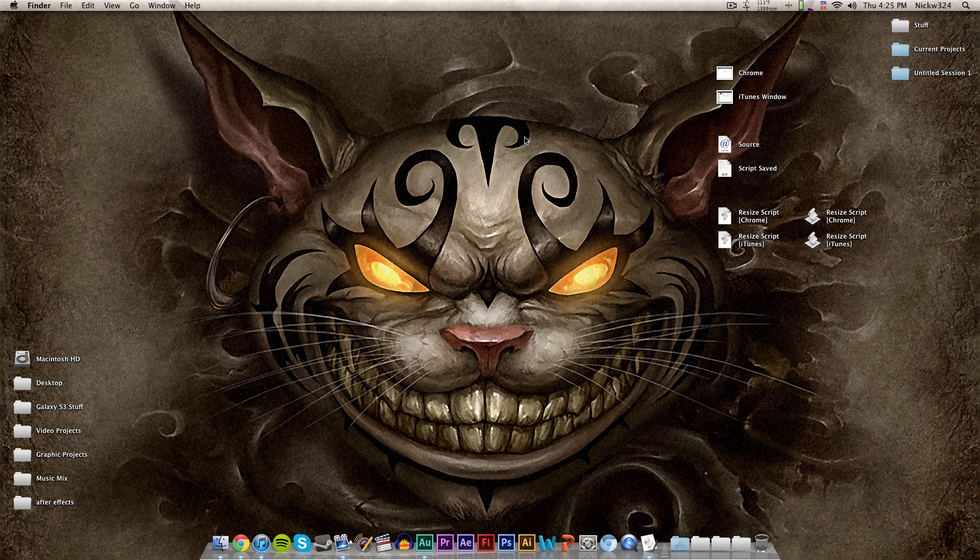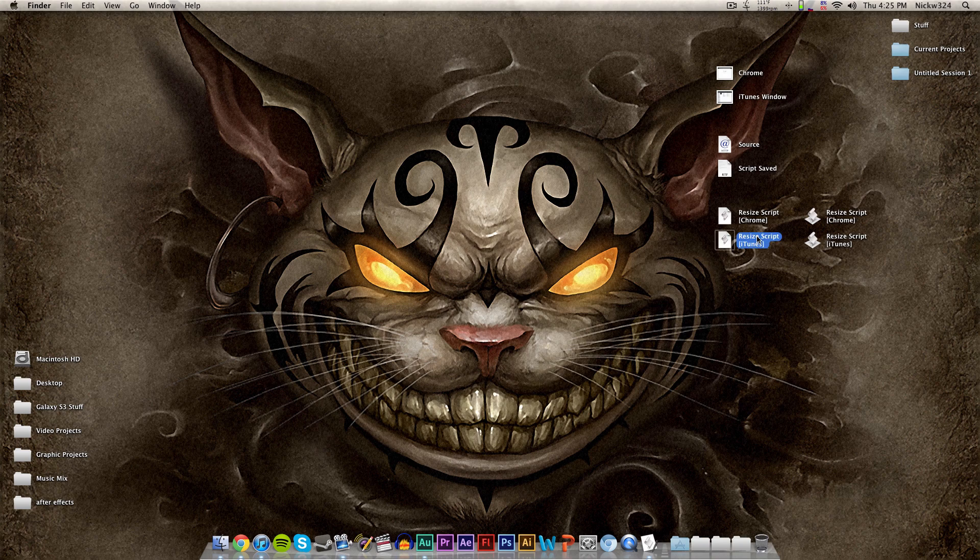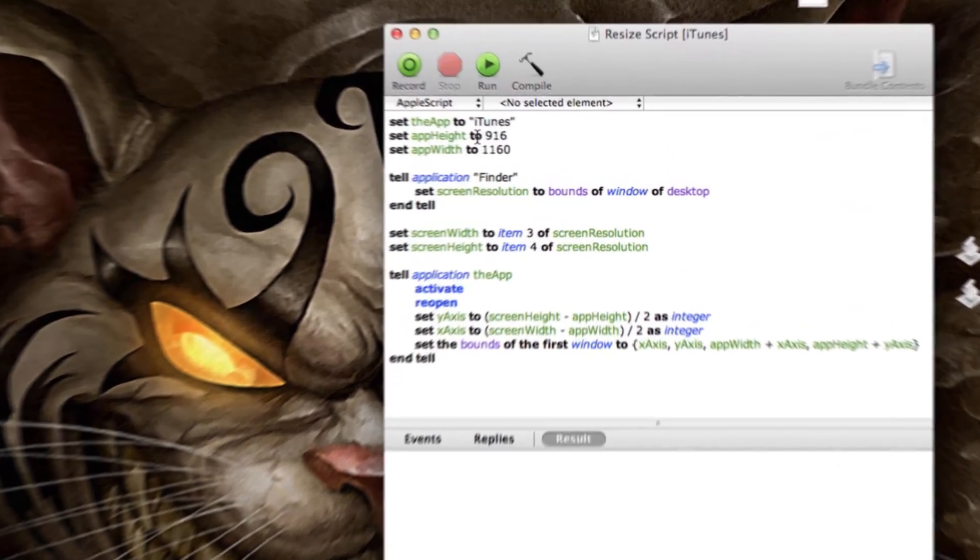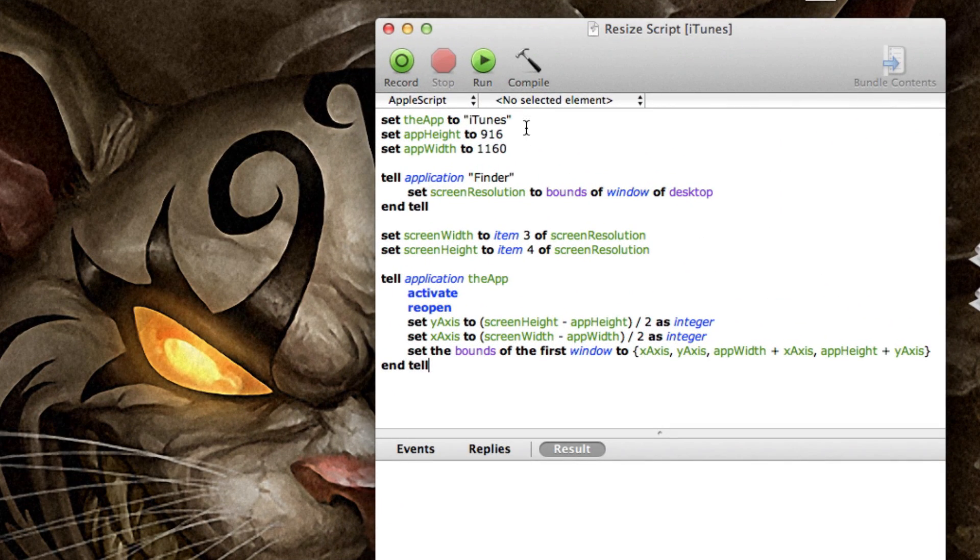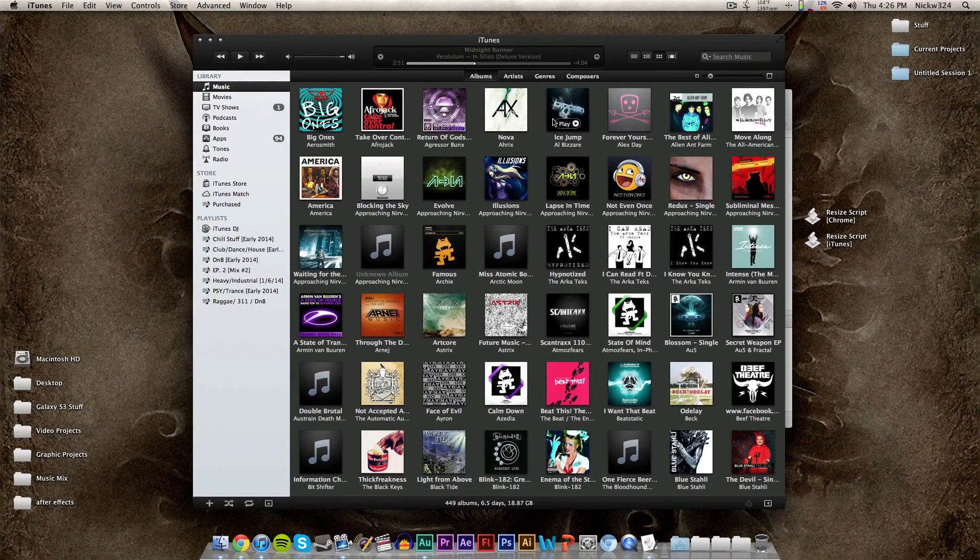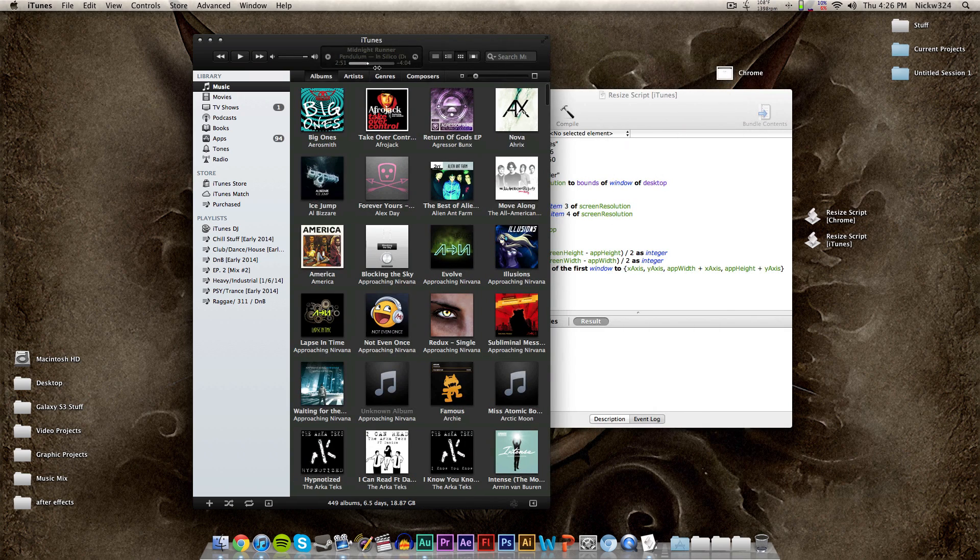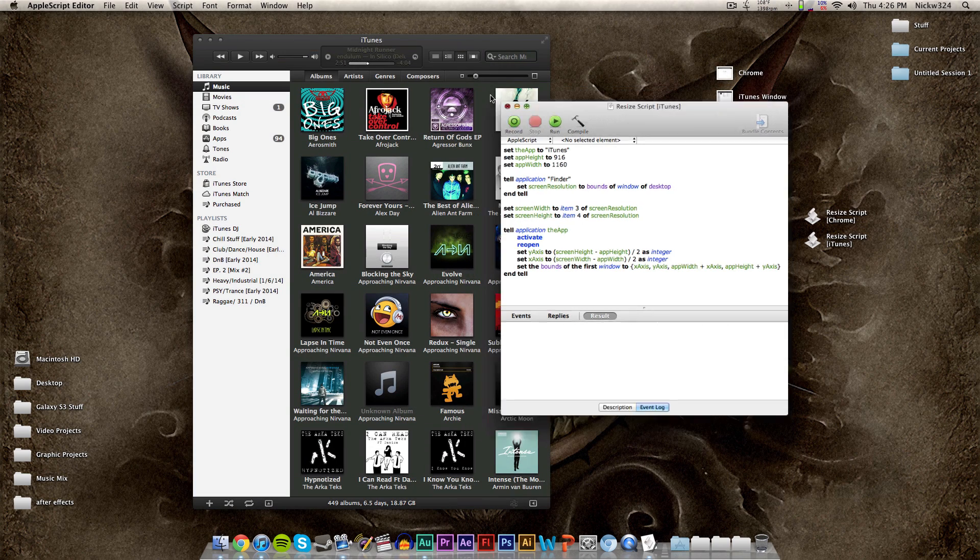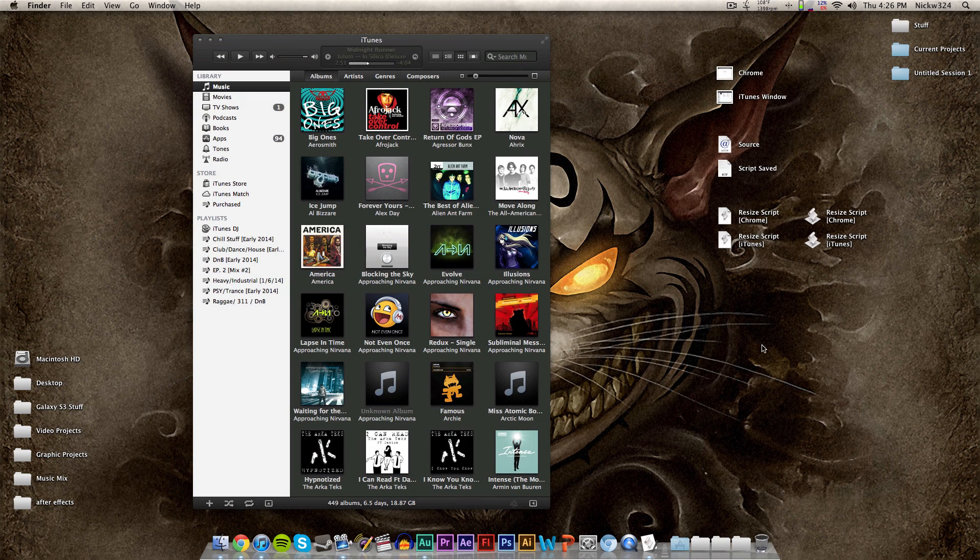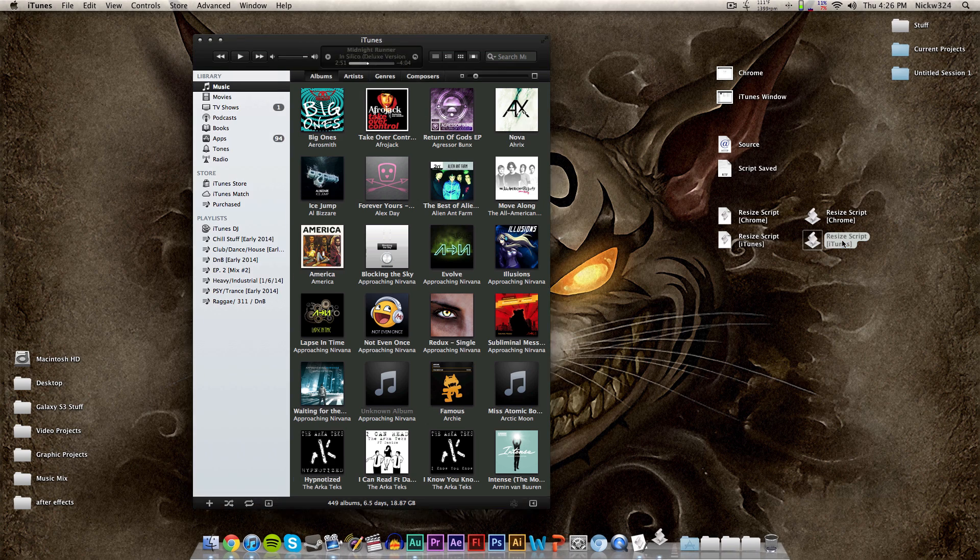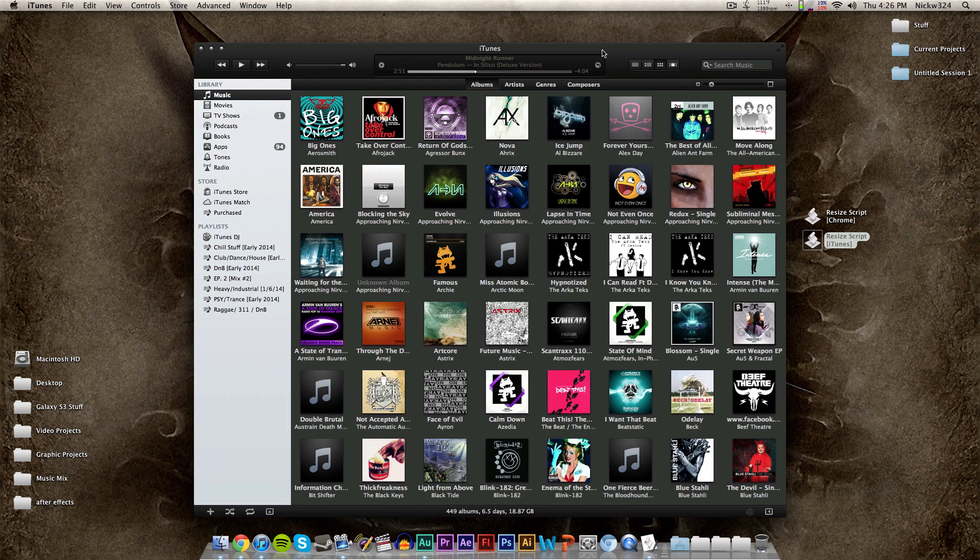Just to demonstrate another example here, I have a script for my iTunes library right here that will resize the window to 1160 by 916. So I want my iTunes to look like this every time that I open it up. So let's say I accidentally screw up my iTunes window. It comes out to that. All I can do is run the application for my iTunes script and it resizes it back to the way that I like it.